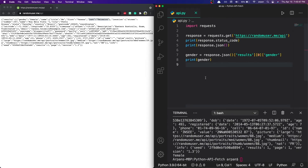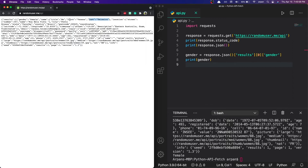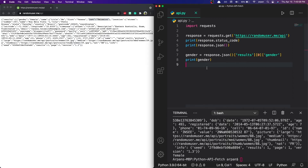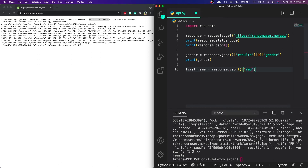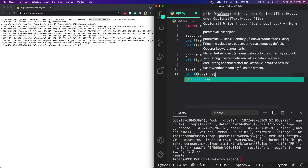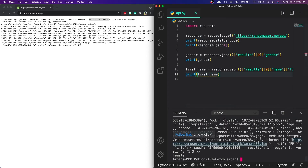Since we have the gender, we can basically get anything else. To get the first name, we need to access the name object and then get the first name field. I'll create a variable: `first_name = response.json()['results'][0]['name']['first']`. Then `print(first_name)`. Rerunning the app, it printed out the gender and the first name.